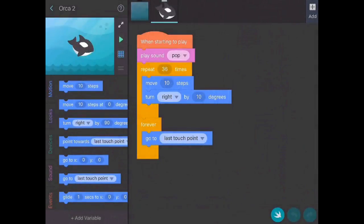Once I have Orca signed up, you can see that there's already some programming there to show you how it's done. So I'm going to tap Play to see what it does.